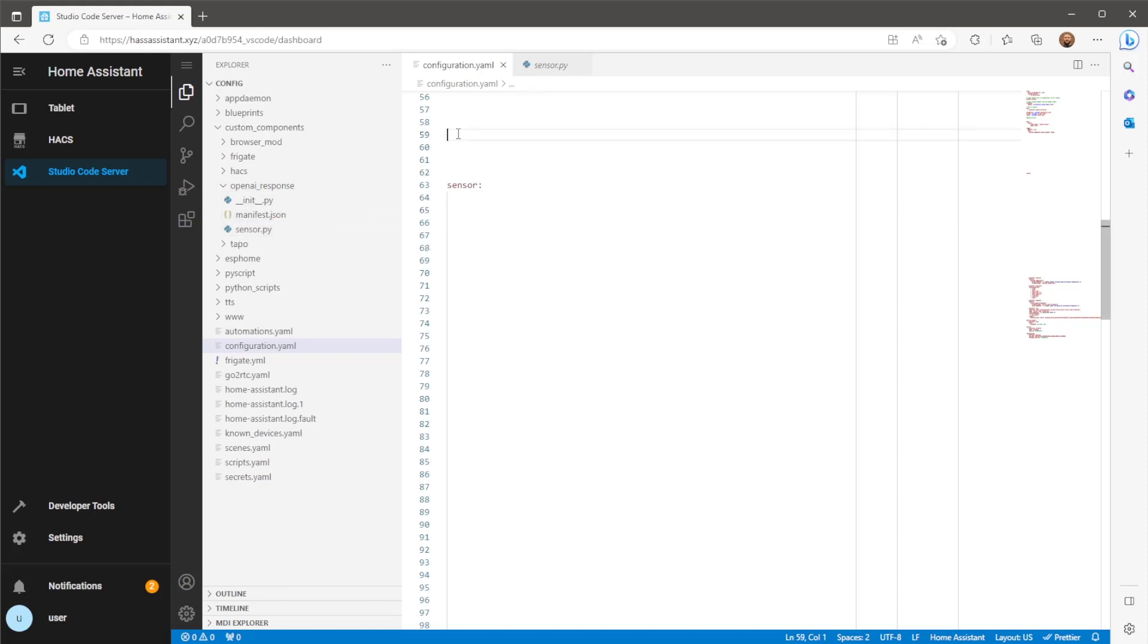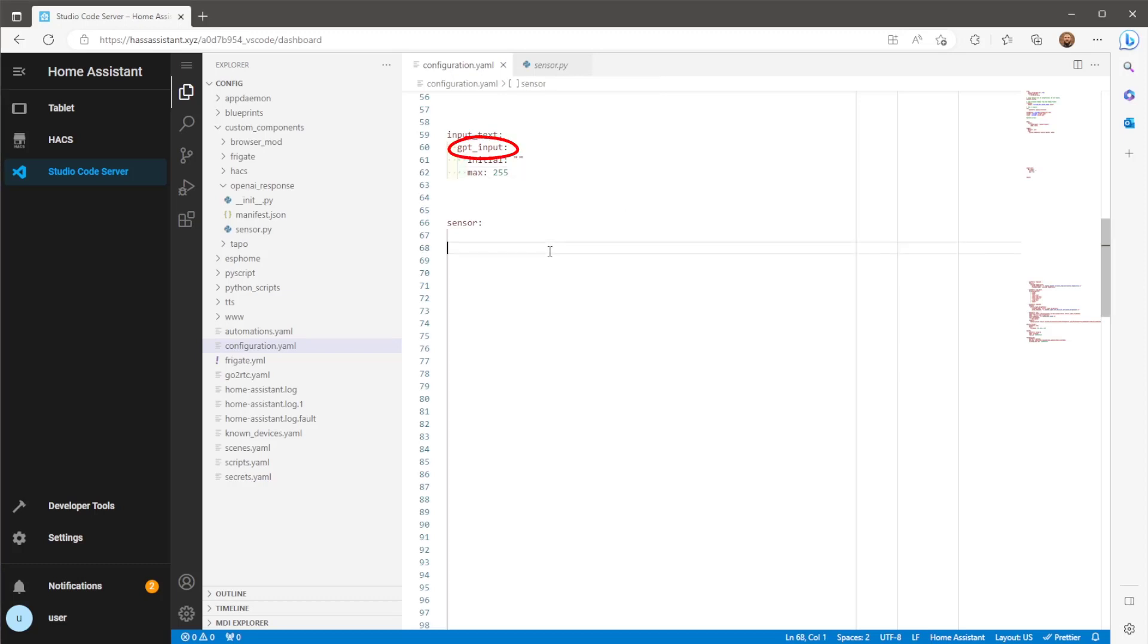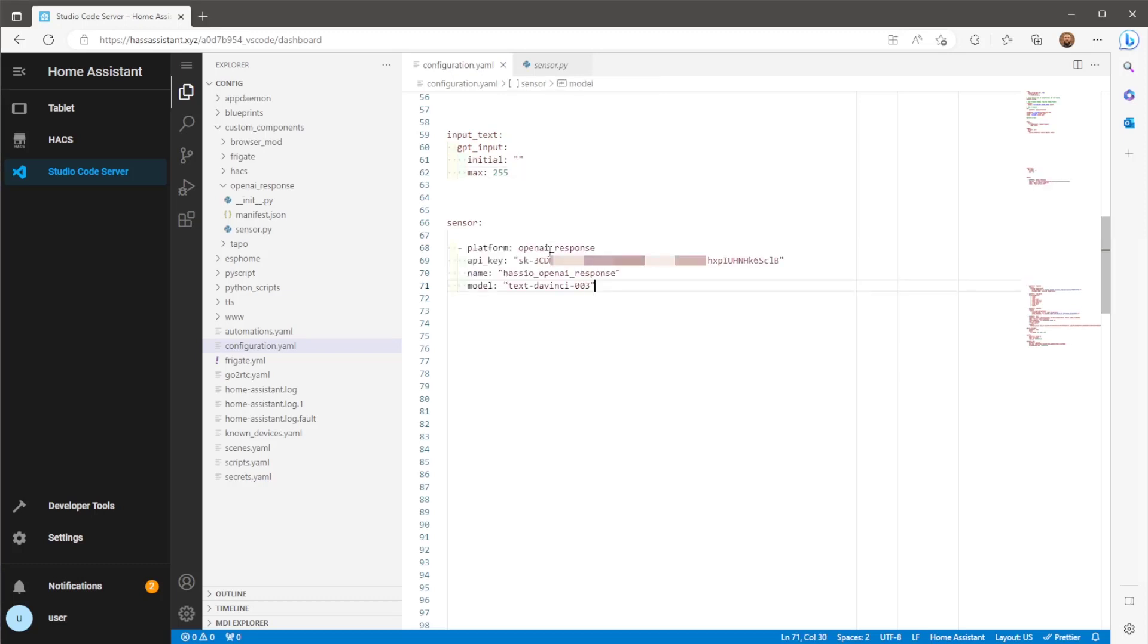Firstly we need to add in the input text entity to write the questions to ChatGPT. Make sure you keep the name as GPT underscore input. Then finally we need to add in the sensor. Include the sensor domain if you haven't already. The platform will be OpenAI response.